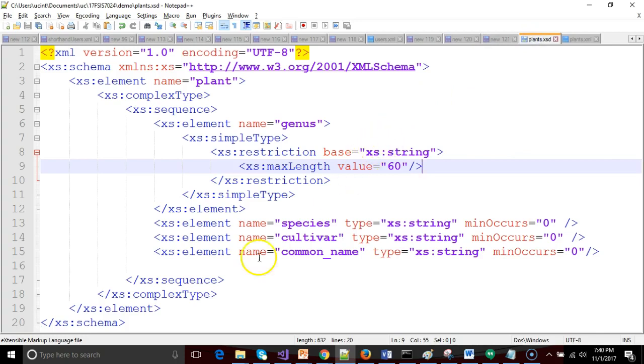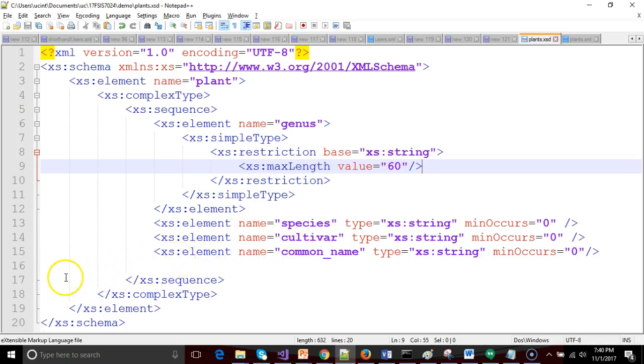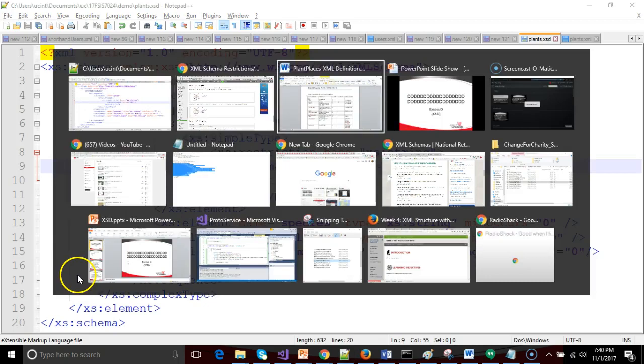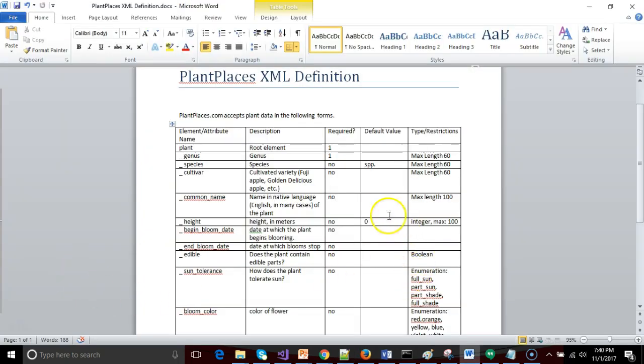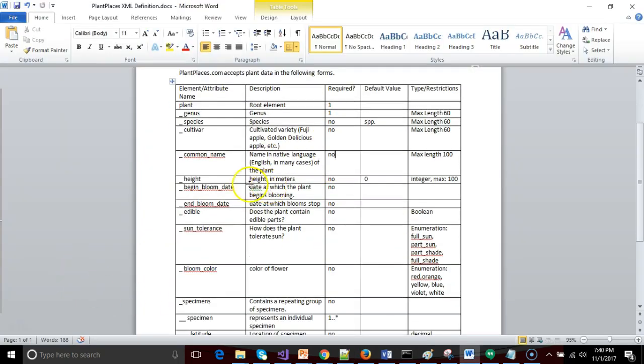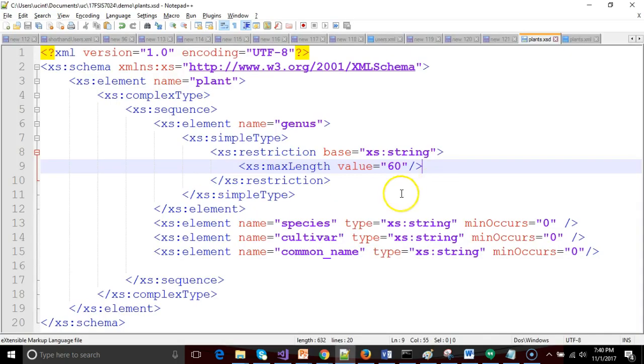Now that was a good deal of typing and I need to repeat this for species, cultivar and common name but I don't want you to be bored. So I'm going to pause the video and I'm going to go ahead and add those. After I add those we will come back and we're going to add a few other things like our height in meters integer max of 100, which means the integer value can't be greater than 100.